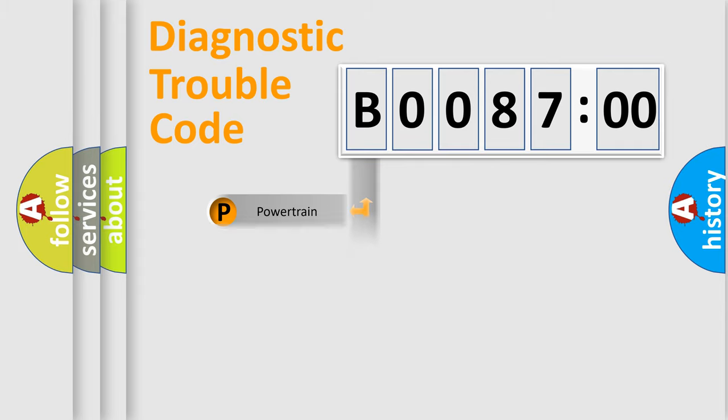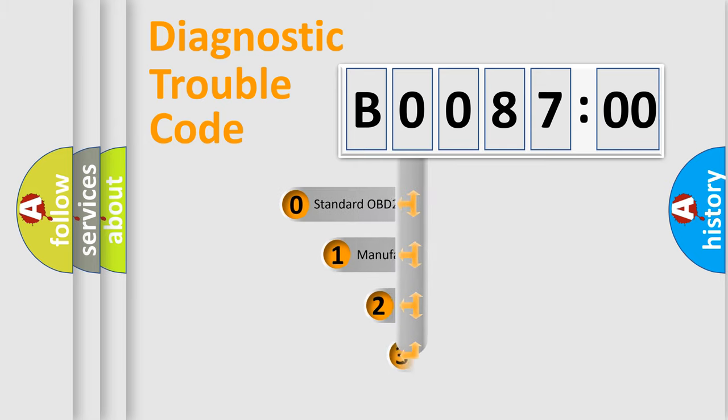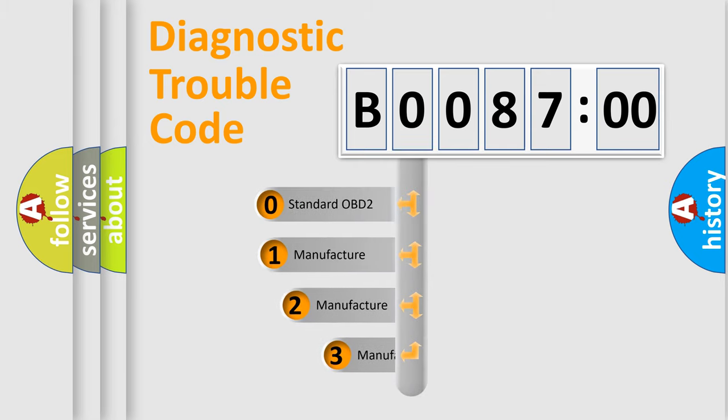Powertrain, Body, Chassis, Network. This distribution is defined in the first character code.